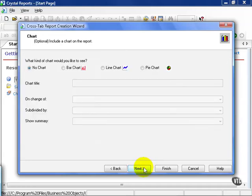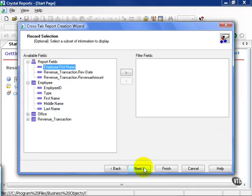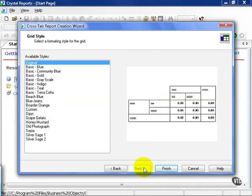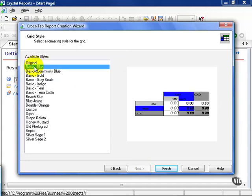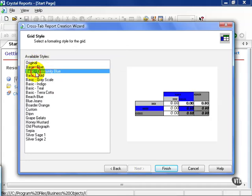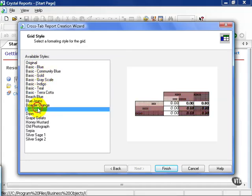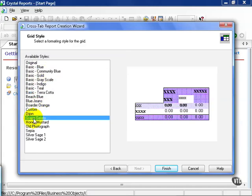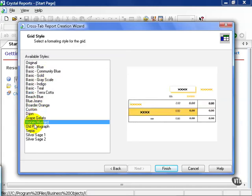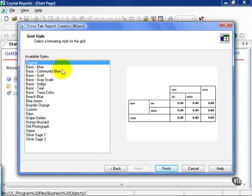You can also add a simple chart, and you can filter the fields, which is one of the most important things when you're dealing with large sets of data or need to focus down on a specific subset. Let's click Next. From here, you get to a special template for Crosstabs. It's called Grid Style. Right now, the original is very simple. But you can do a basic blue, a community, a terracotta, a custom, a honey mustard. I'll let you play around with these on your own. For right now, let's stick with the original so we can see what this vaunted Crosstab does.